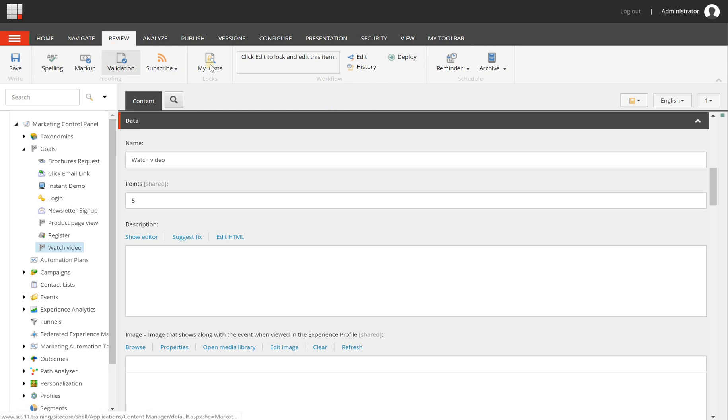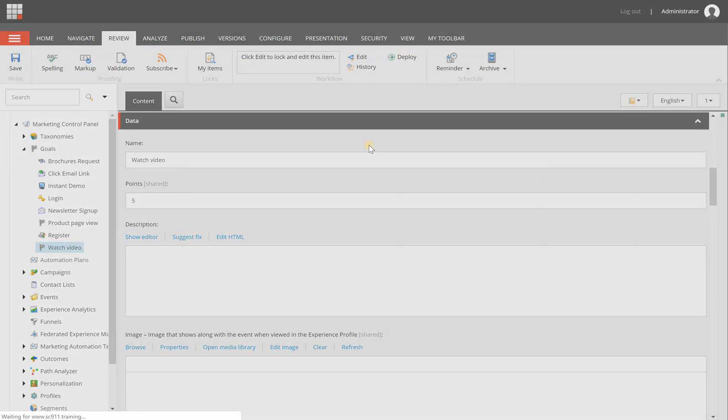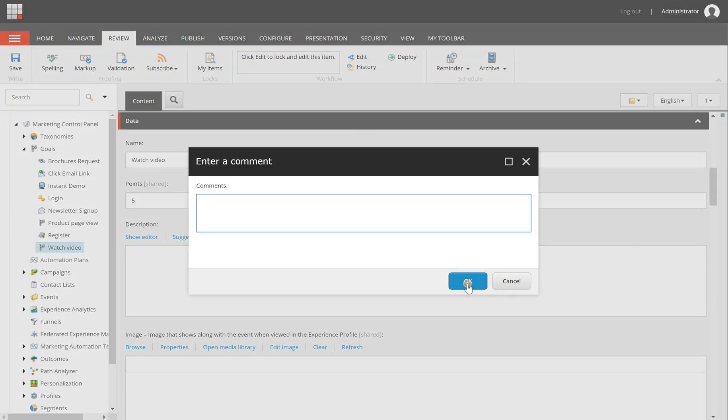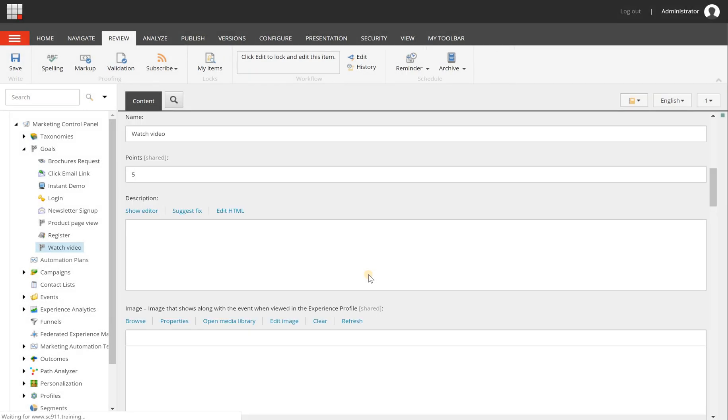So to do that, go to the review tab and then click the deploy button and click OK. And once it is deployed, you will be able to use it on a page or somewhere else, and the analytics will be tracked.